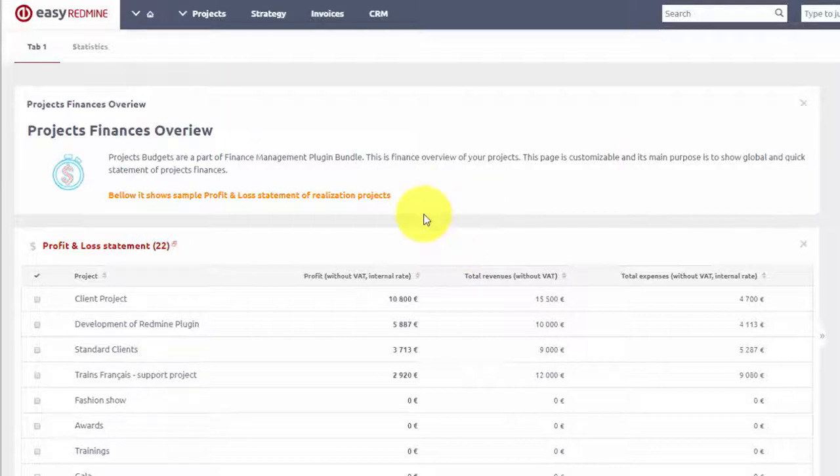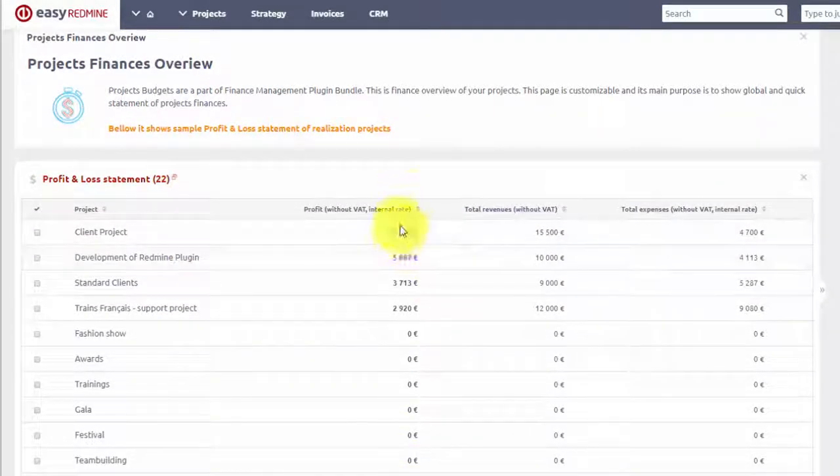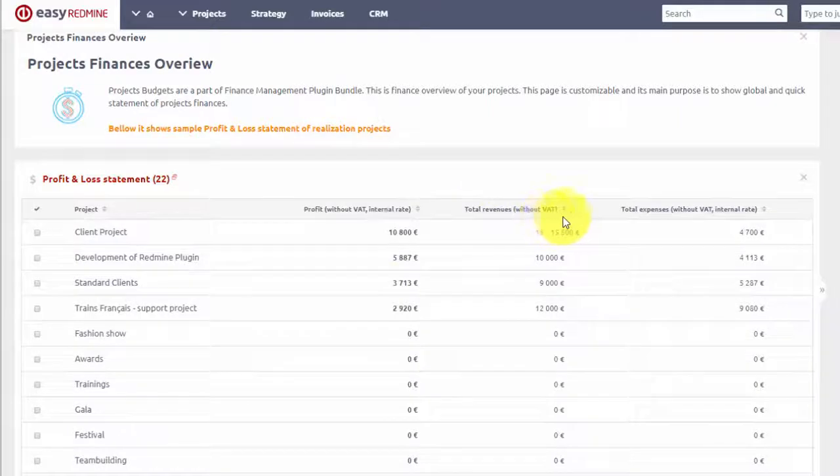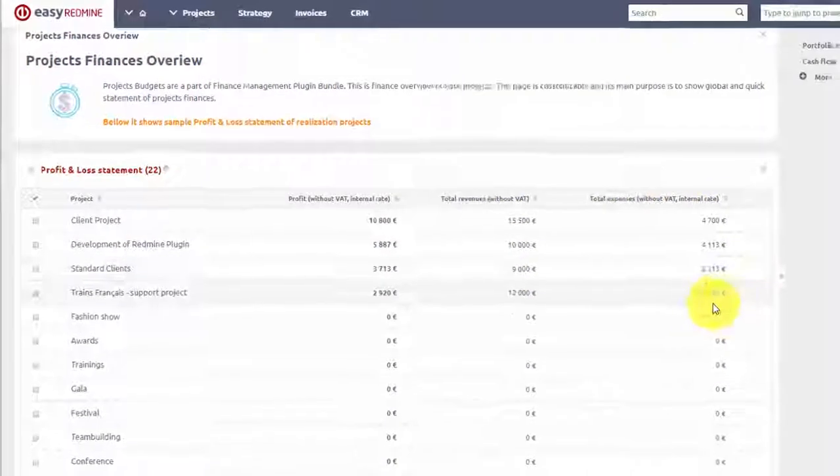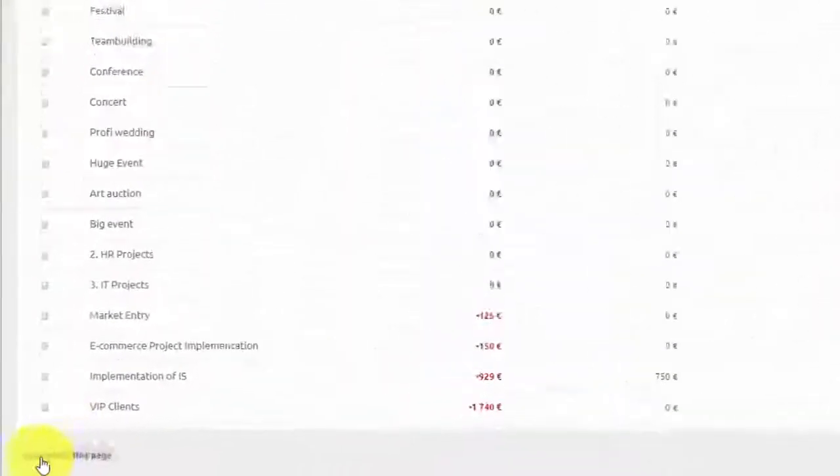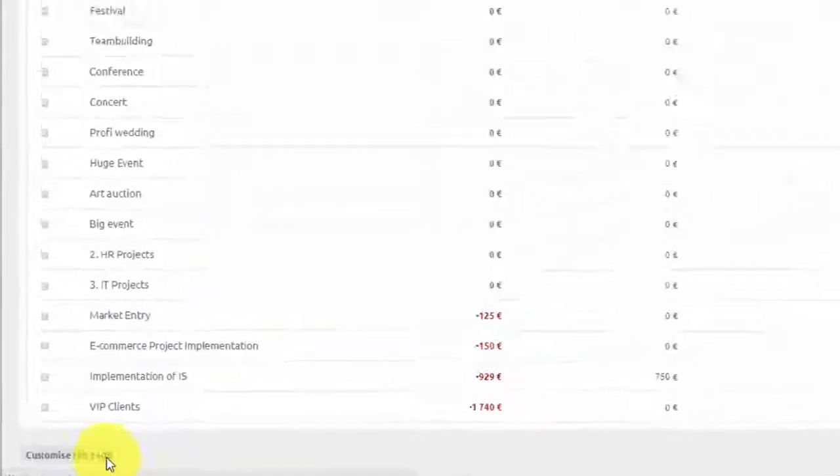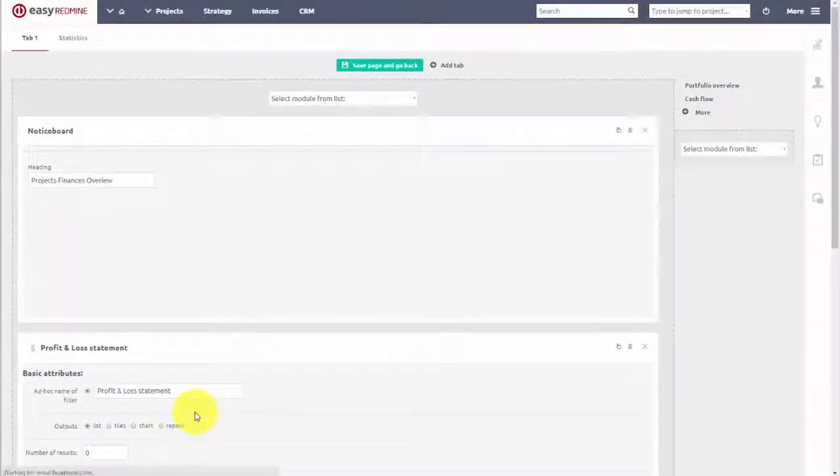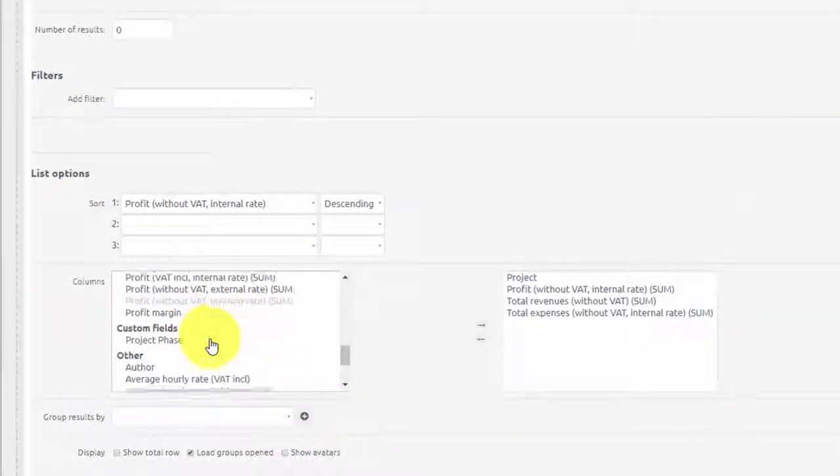Portfolio budget is highly customizable and can be presented in a form of a list where you can see a summary of profits, expenses and revenues per each project. But it is not limited to this, you can also add a column for wage expense, travel expenses or any other crucial metric.